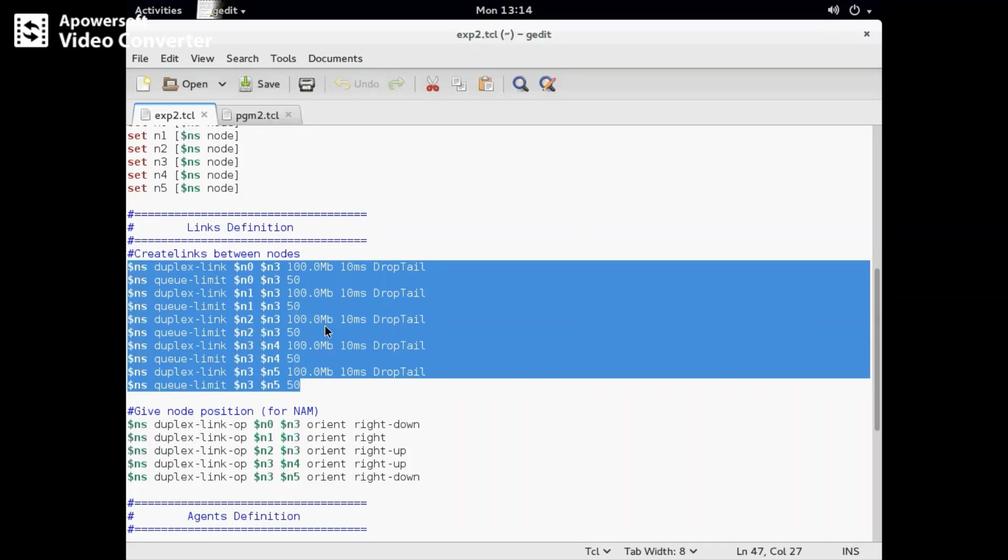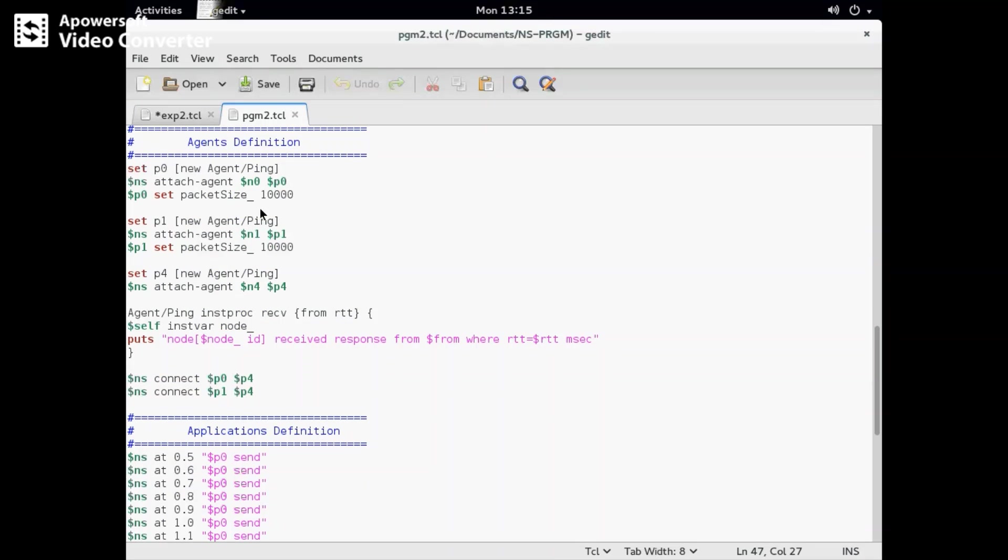In the agent definition, we set p0 as a new agent ping, attach agent n0 to p0, and set packet size to 10,000, 15,000, or 100,000 depending on our requirement. We set p0 for node n0 on the sender side, which will send ping messages to the receiver.